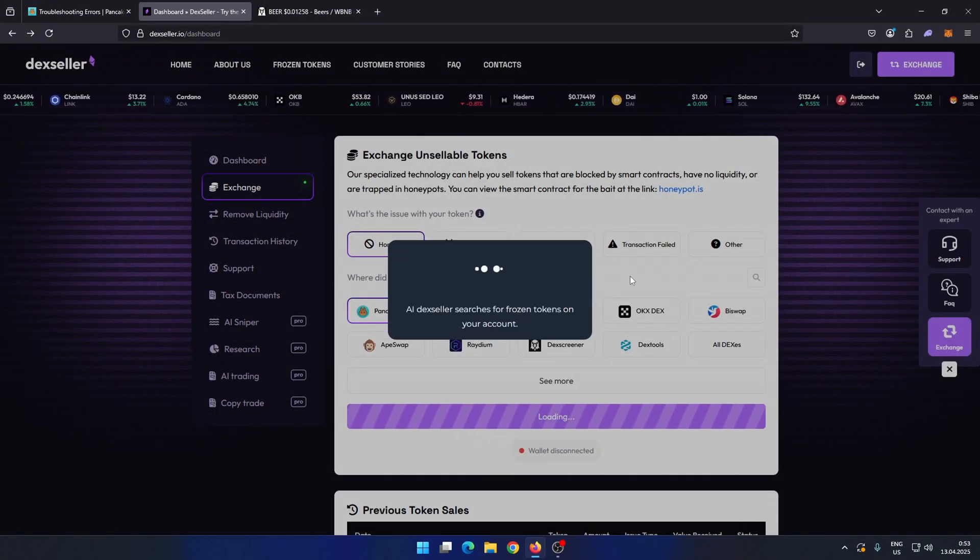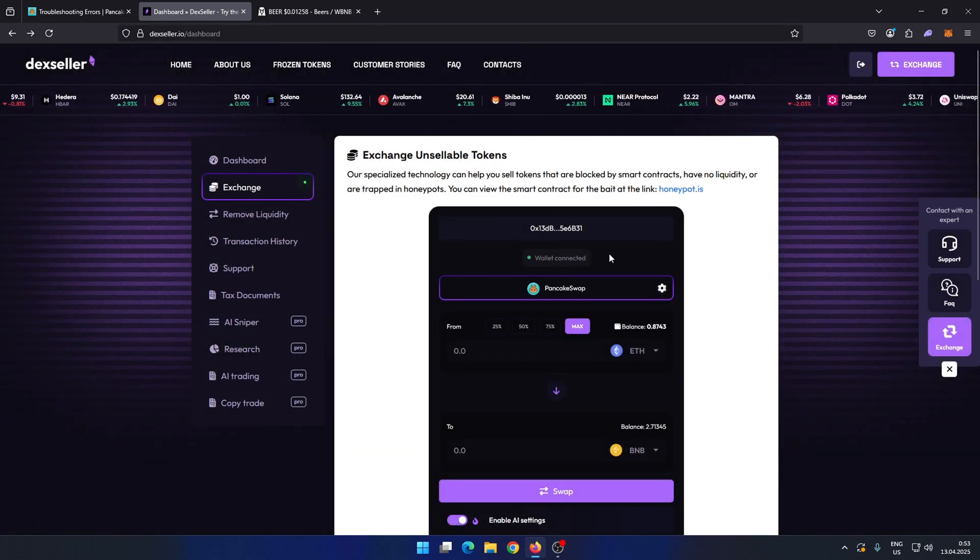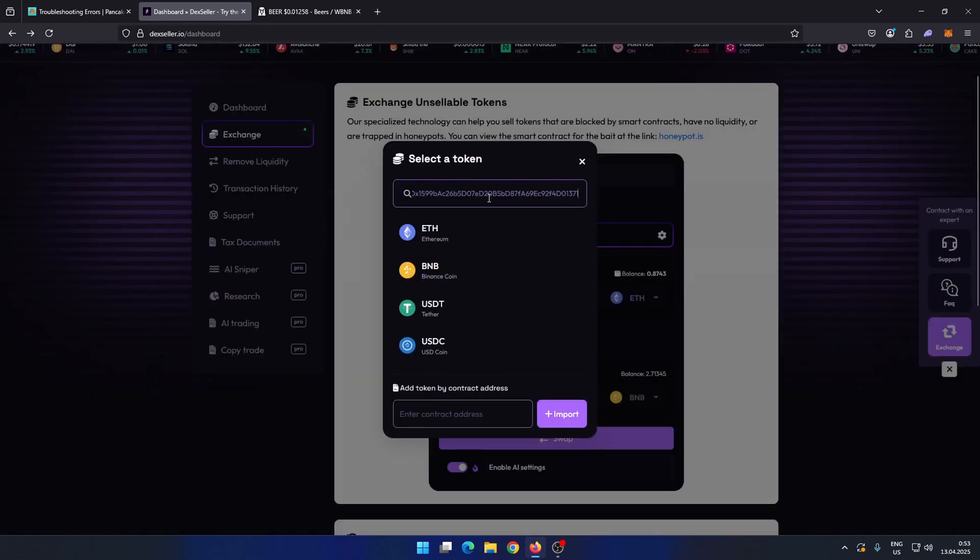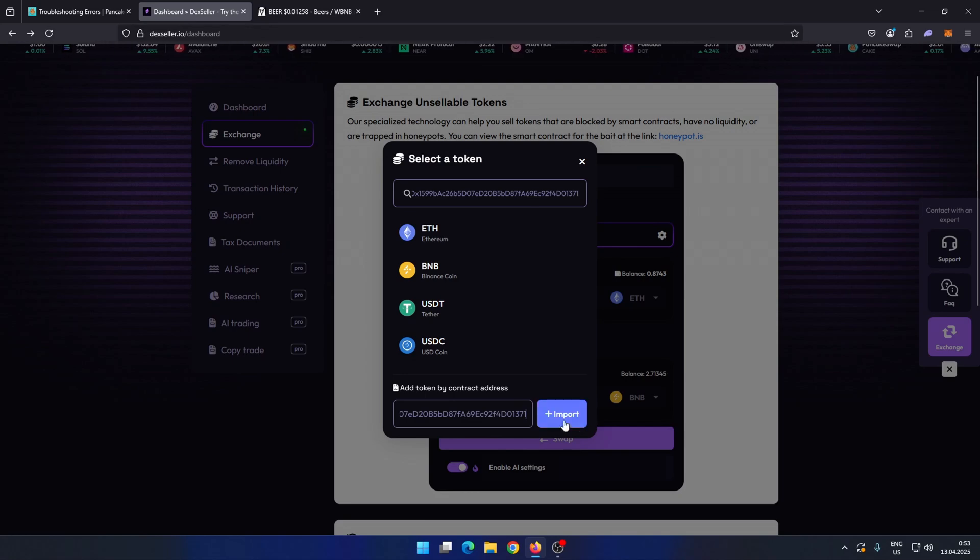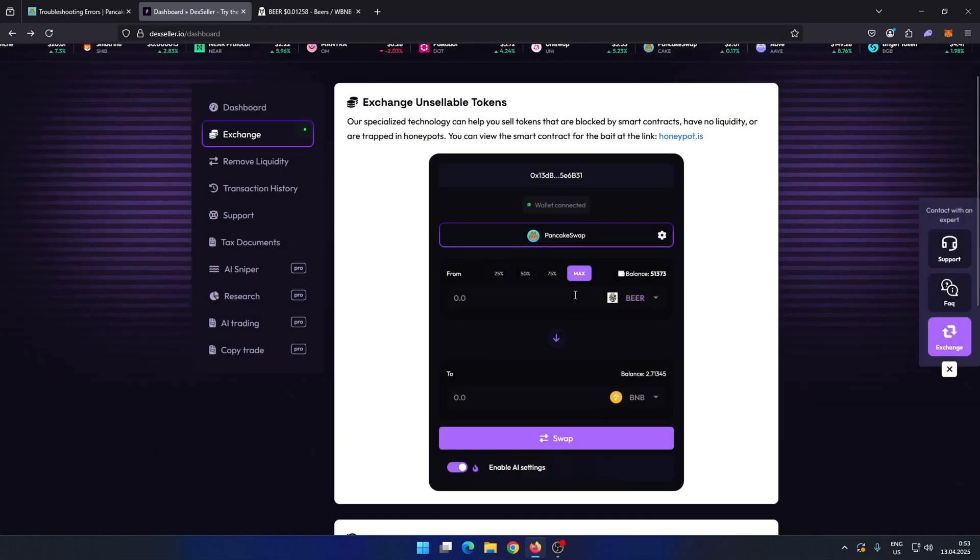Since mine is already connected, I just click Connect without any additional prompts. Then paste the token's address in the field below and click Import. As you can see, our token appears.